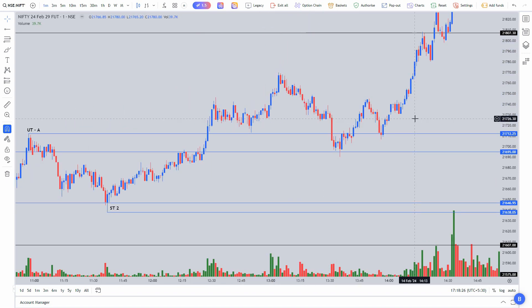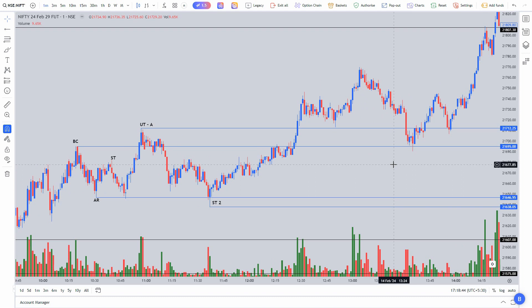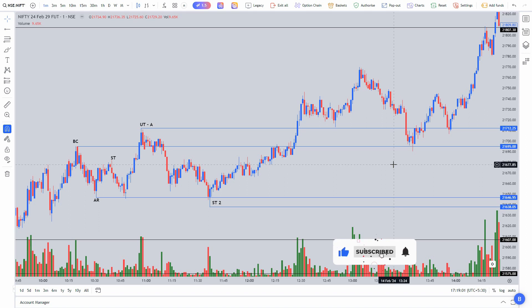There are many more things I could include, but I want to keep this video short and simple. Hope you got an idea and confidence about how Wyckoff schematics can be effective in the markets — even on a one-minute timeframe for intraday trading. The same concept applies to swing trading and positional trading as well. When I get those opportunities, I'll make videos and upload them. That's it for this video — see you in the next one. Goodbye.